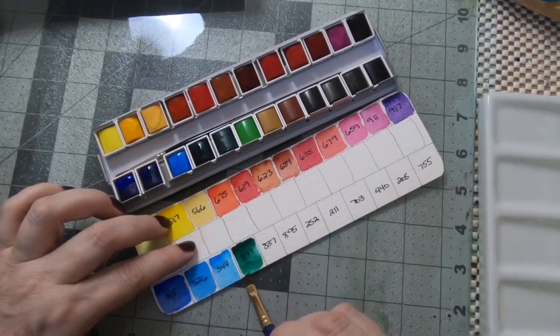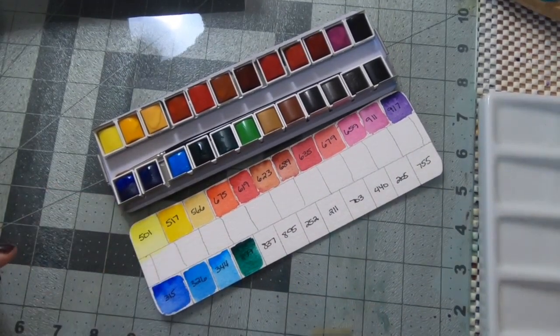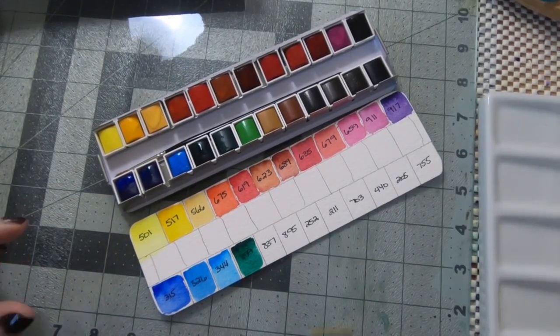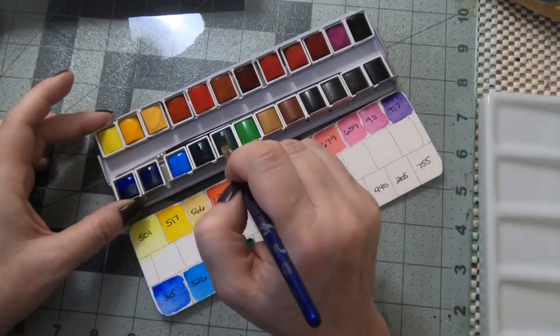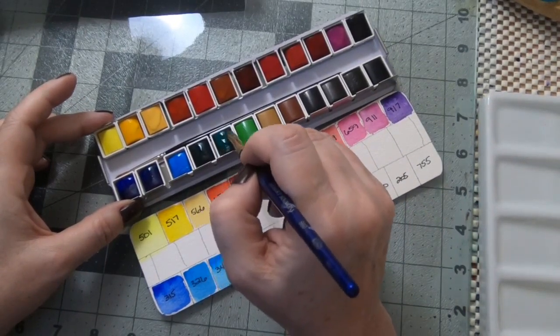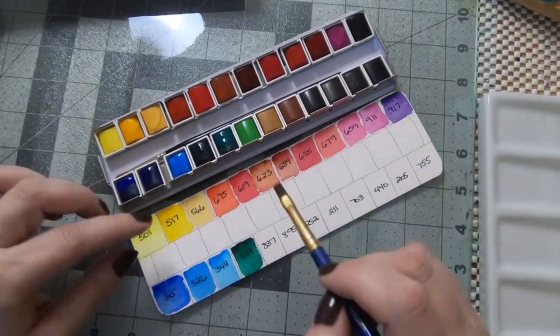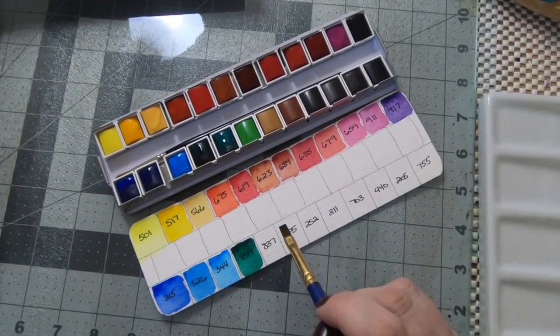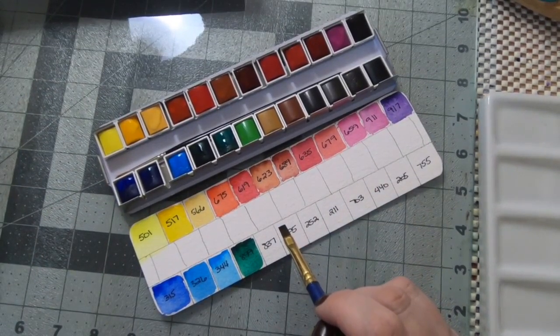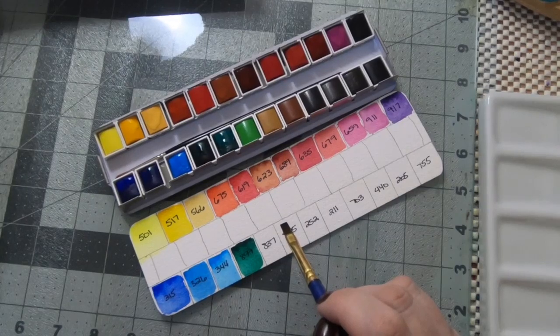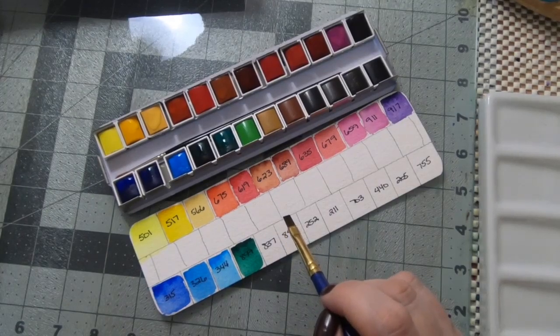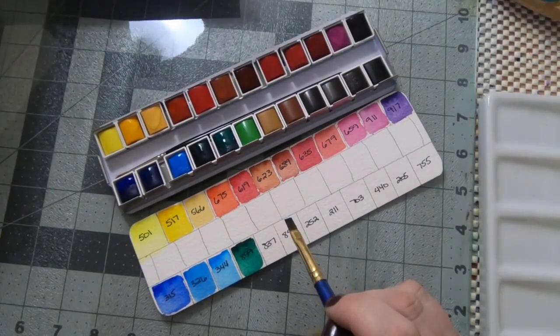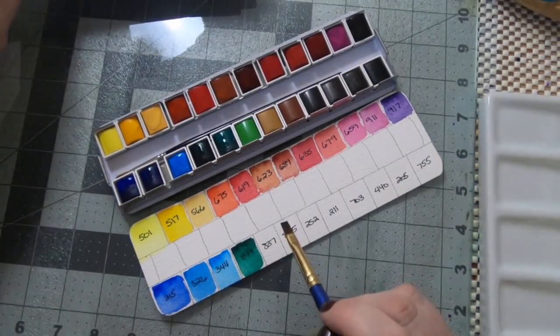Again I don't, it doesn't list the pigments on here, but I believe in one of the walkthroughs that I saw it may have been that color that had a black pigment in it. The next is an emerald green.